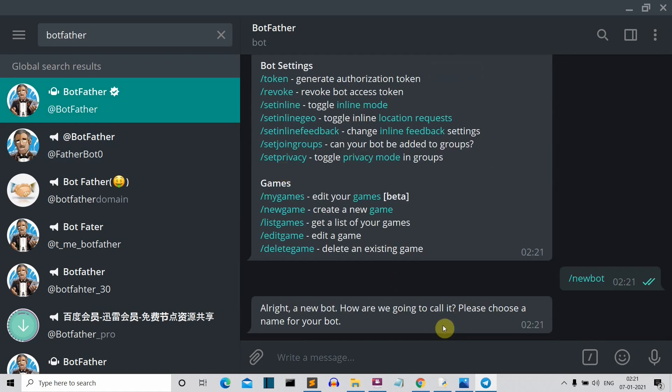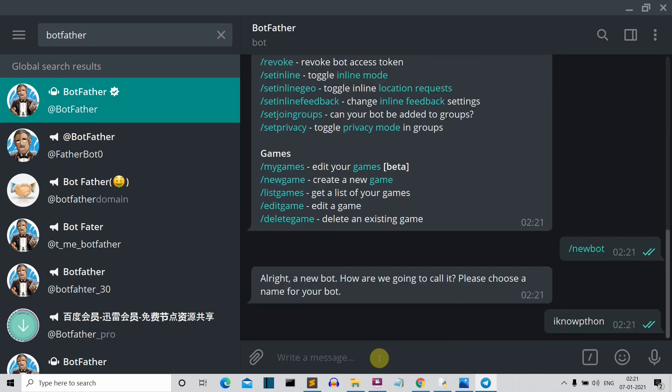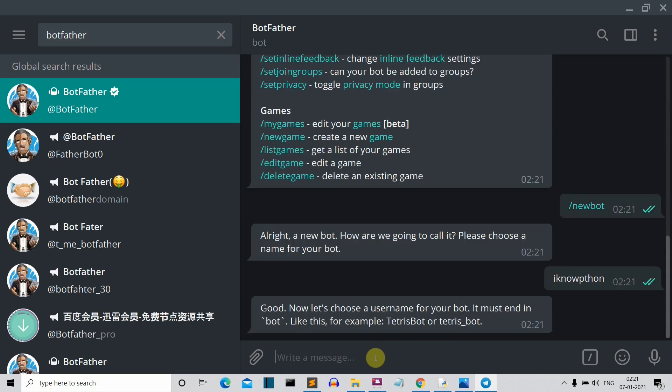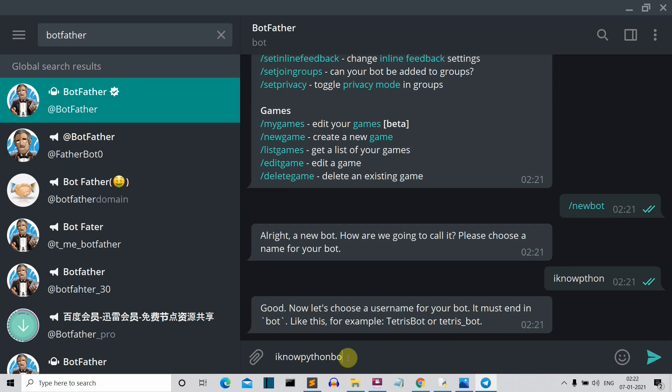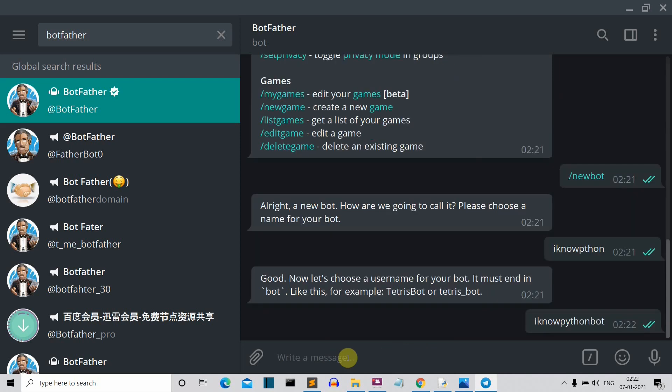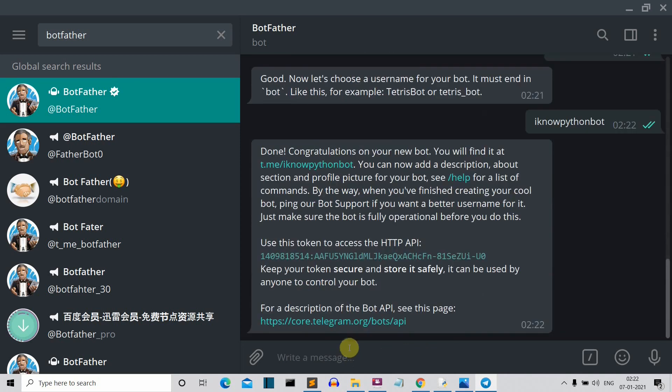So all right, a new bot, how we going to call it, choose a name for the bot. So let's say that we want to choose I know Python. Now let's choose a username for the bot. It must end like a bot. So I know Python bot. So done.